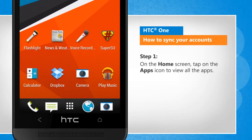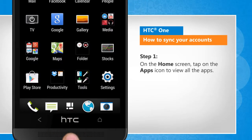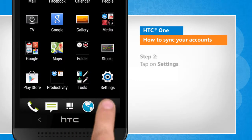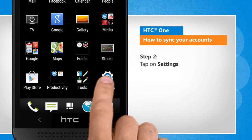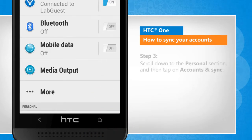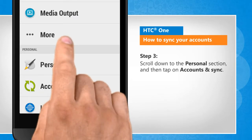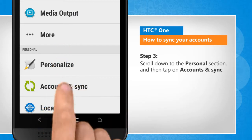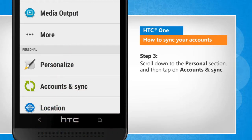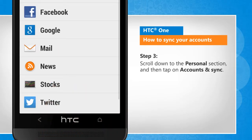On the home screen, tap on the apps icon to view all the apps. Tap on Settings. Scroll down to the personal section and then tap on Accounts and Sync.